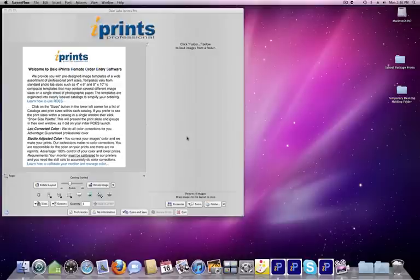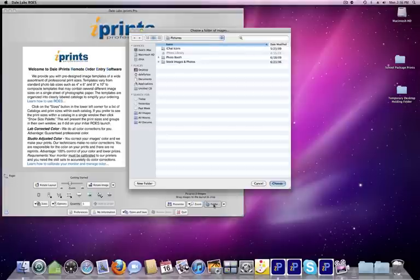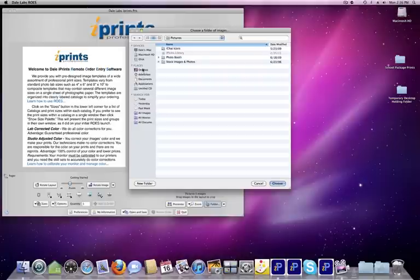Creating package prints using ROSE software is very easy. We start by locating the images that we've placed into a folder in our computer. In this particular case, on my desktop, I've placed a folder called School Package Prints.